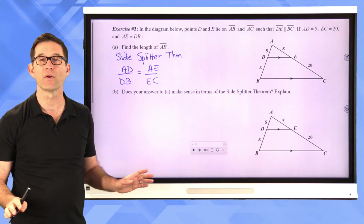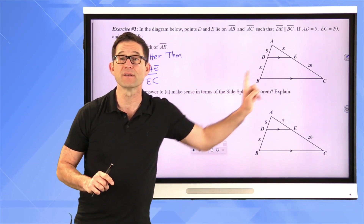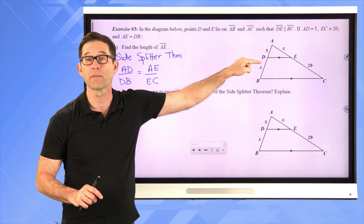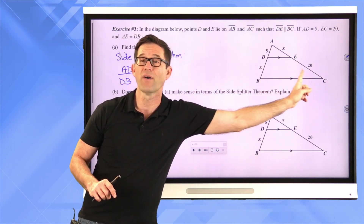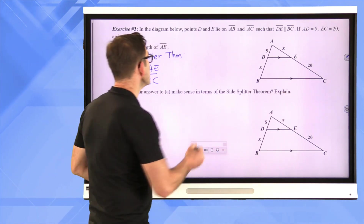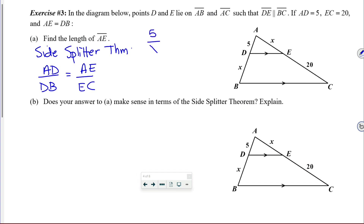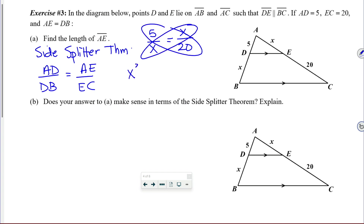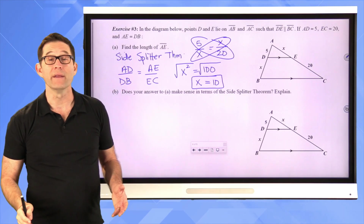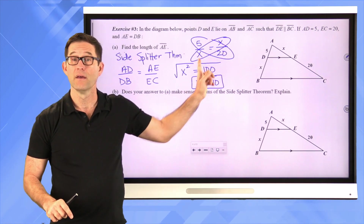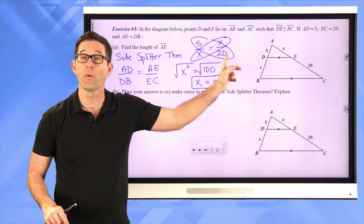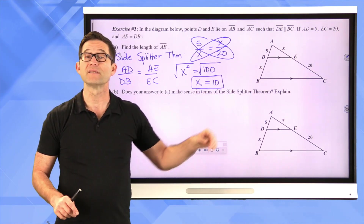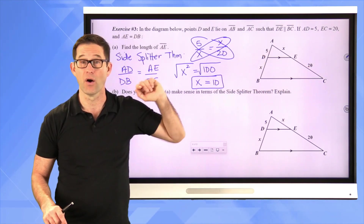The side splitter theorem says AD divided by DB equals AE divided by EC. Setting up the equation: 5 divided by x equals x divided by 20. Cross multiplying gives x² equals 100, and taking the square root gives x equals 10. So x is the square root of 5 times 20 — in this case, what we're solving for is the geometric mean of the two segments we know.